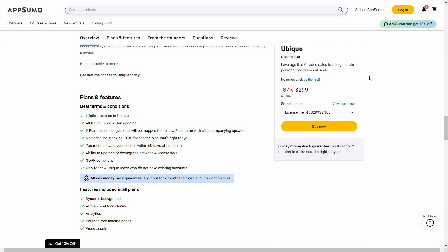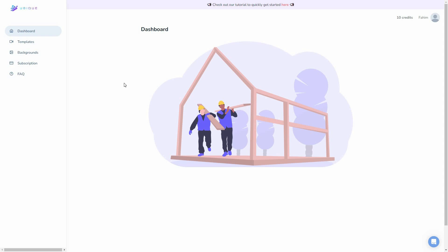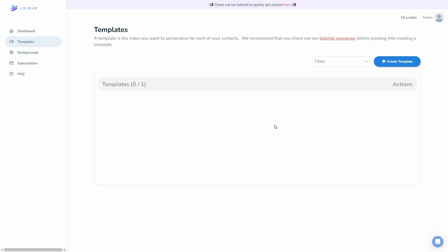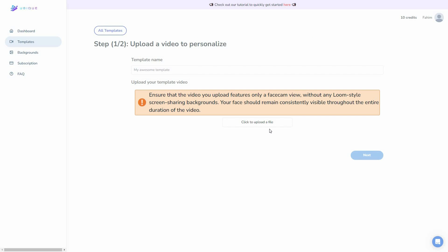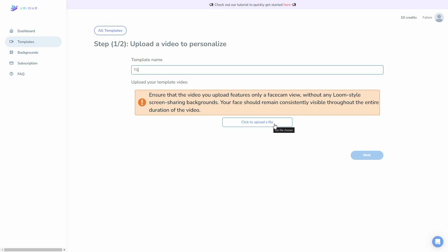Now let's go to the dashboard of UBQ. To start, you have to go to the template section and upload the video you want to use for bulk video generation. Click on create template and upload the video. Before you upload, you must ensure that the video features only a facecam view without any Loom-style screen sharing backgrounds — your face should remain constantly visible throughout the entire video. First choose the template name and then upload your video.